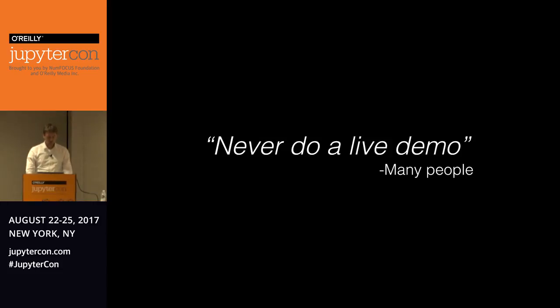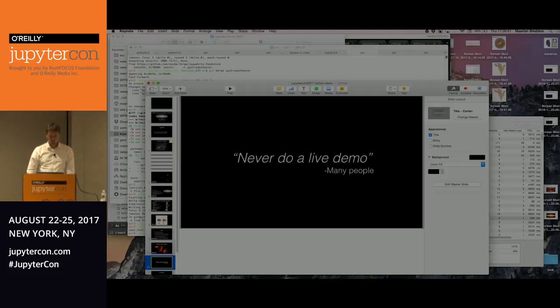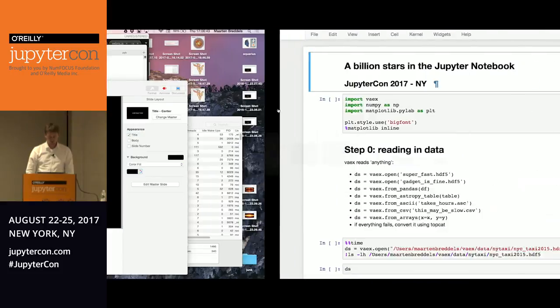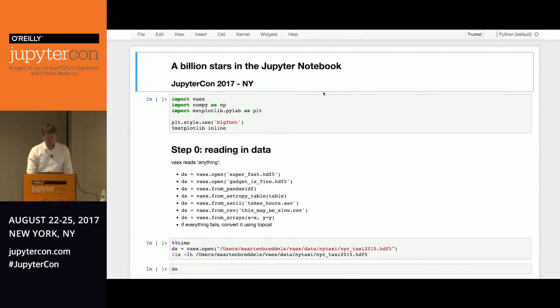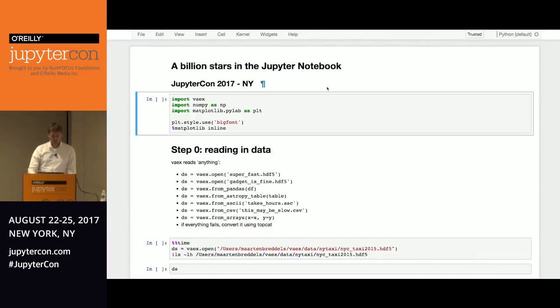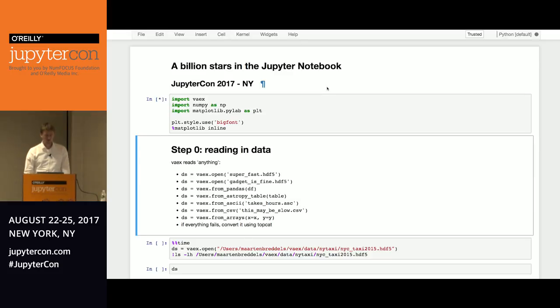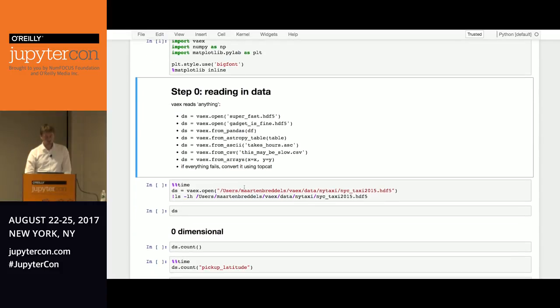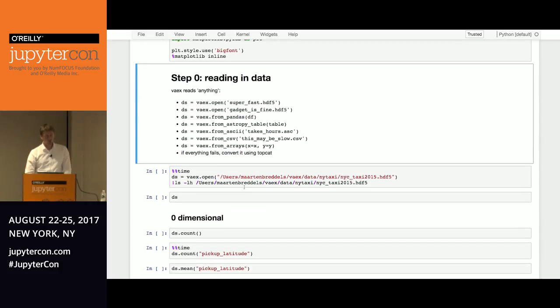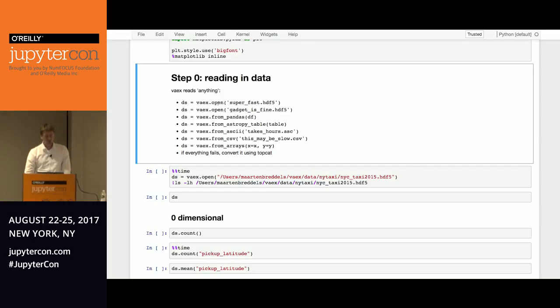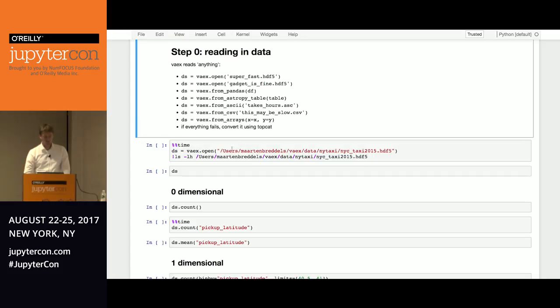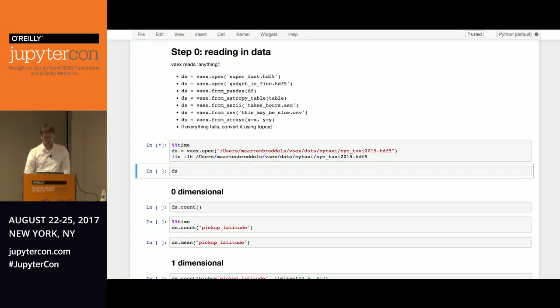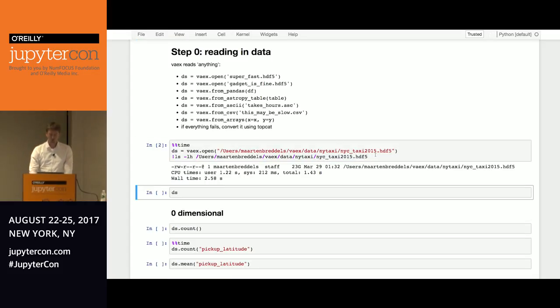So let's continue with something you shouldn't do, which is a live demo. So I'll just show you how you can use the library. So we'll import it. We'll import Vaex, NumPy, Matplotlib. And I want to say something about the reading of the data. It's pretty flexible with what it can read, but the best would be to use HDF5. There are also other options. You can convert from Pandas, or AstroPy tables, ASCII, comma separated file.